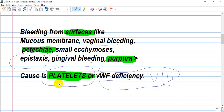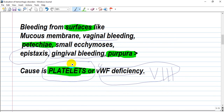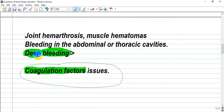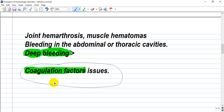When von Willebrand factor and factor 8 are deficient, platelets do not adhere properly to the vessel wall. Surface bleeding suggests a platelet problem; deep bleeding such as joint hemarthrosis, muscle hematomas, or bleeding into cavities suggests a coagulation factor deficiency.